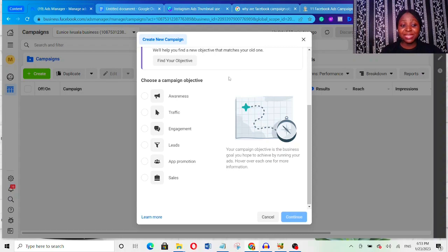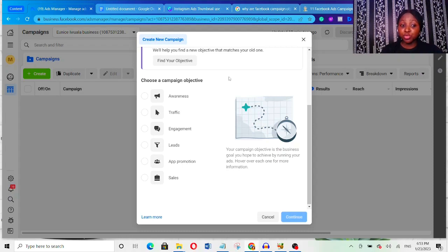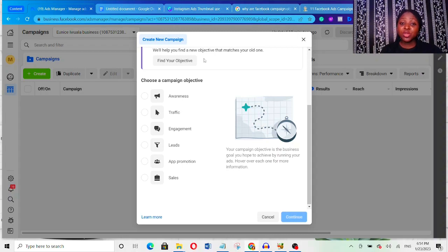Facebook campaign objectives are one of the most important settings you need to get right if you want to generate the best possible results from your Facebook ads. This is because your campaign objective actually tells Facebook what you want people to do — it tells Facebook exactly what you want people to do. That's why in this video I'm going to explain each of these campaign objectives and show you which one you should use.